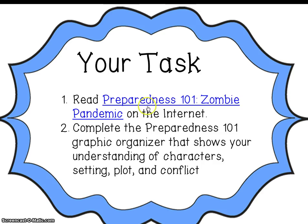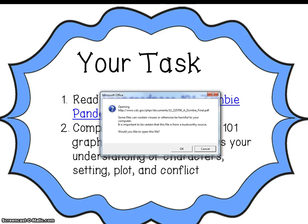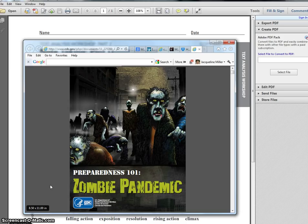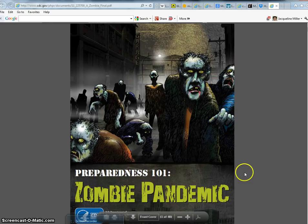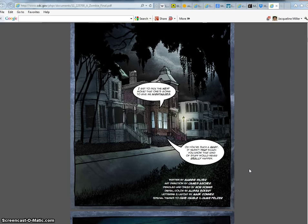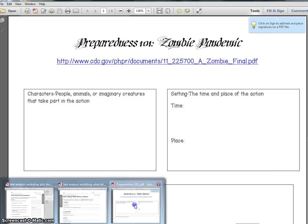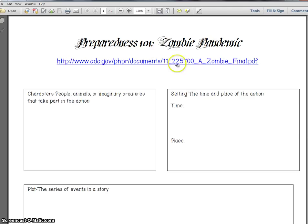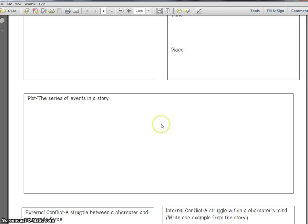Here is what the 'Preparedness 101: Zombie Pandemic' graphic novel looks like. You're going to go through the story and read it — it's a very colorful graphic novel and I hope you will enjoy it. You're going to be doing an assignment over this story in Mrs. Stanley's class, so we're first reading it in my class so you can know what the story is all about. As you read, pause as needed and fill in the graphic organizer: the characters, the setting, the plot (the series of events), one example of external conflict, and one example of internal conflict.